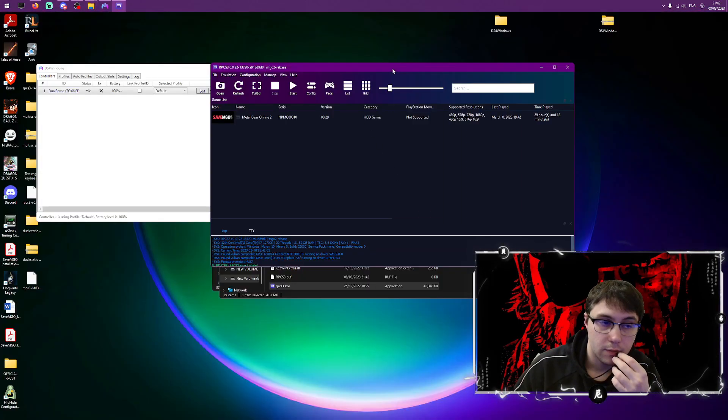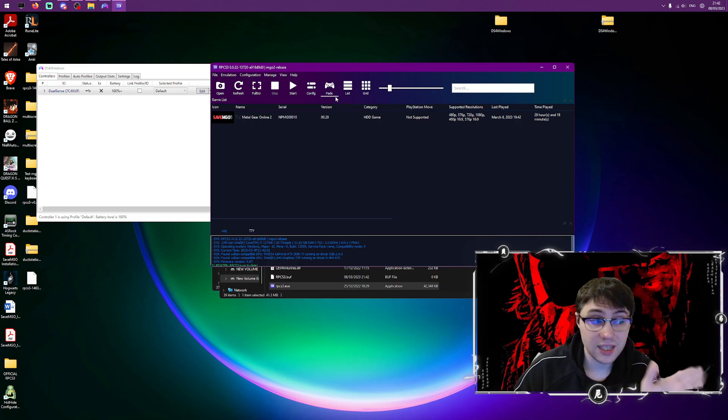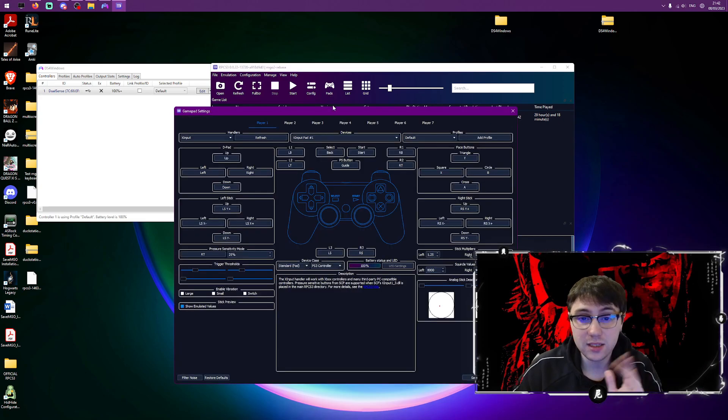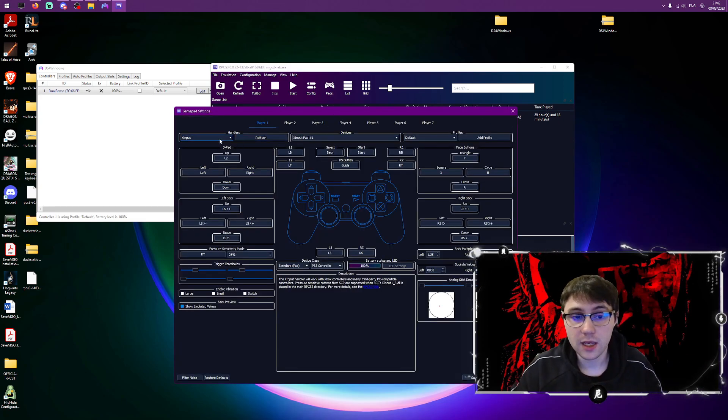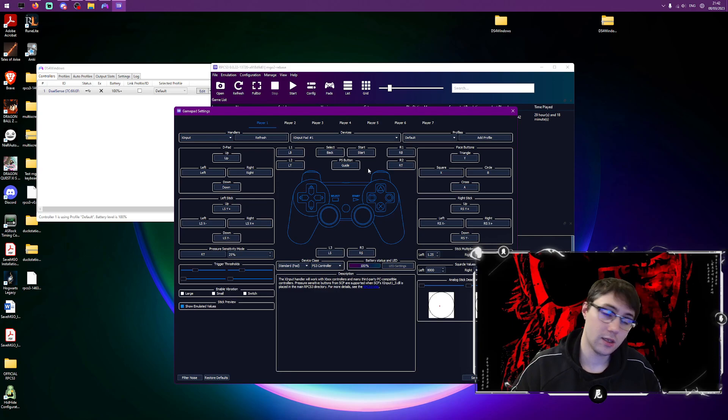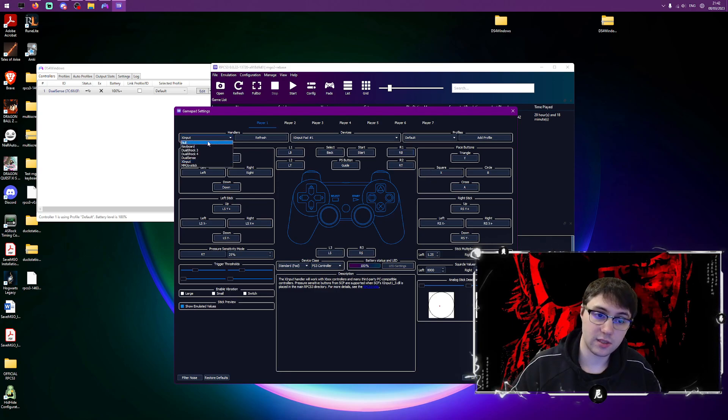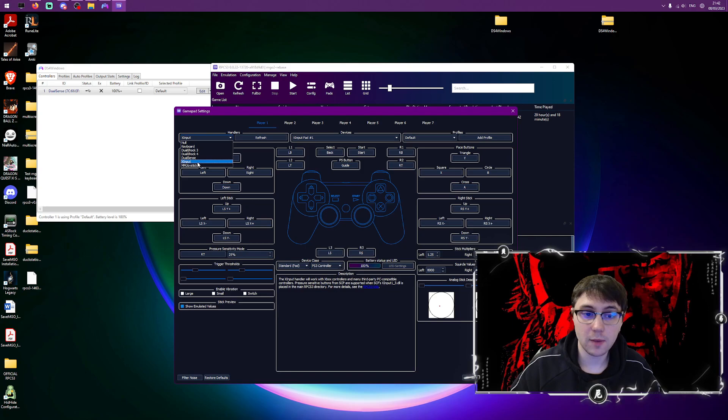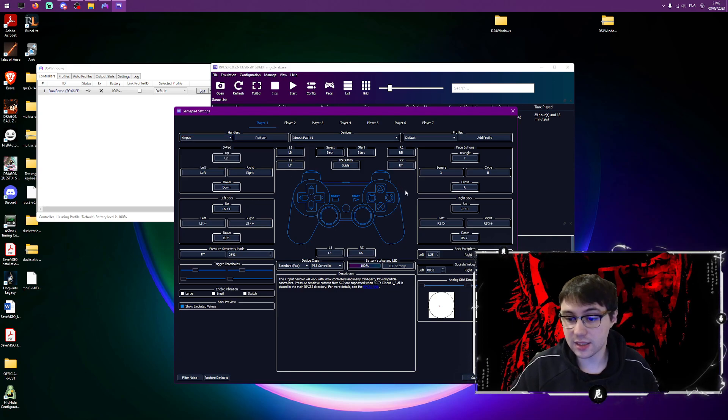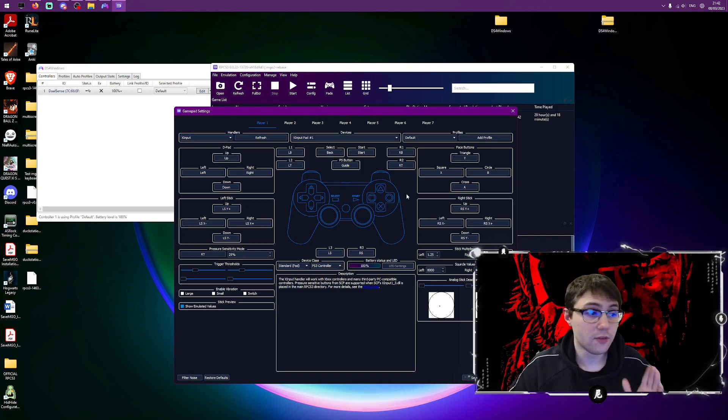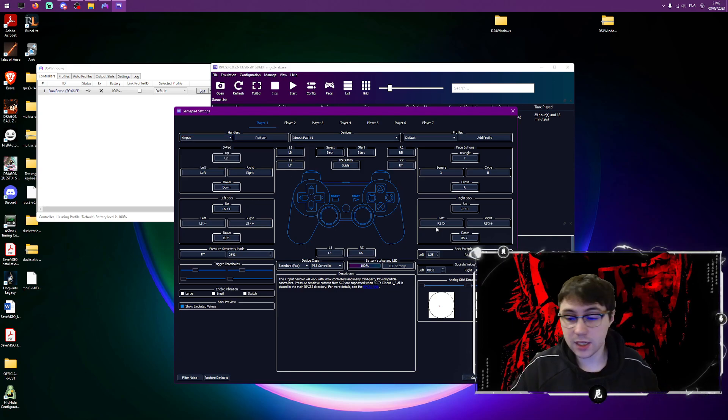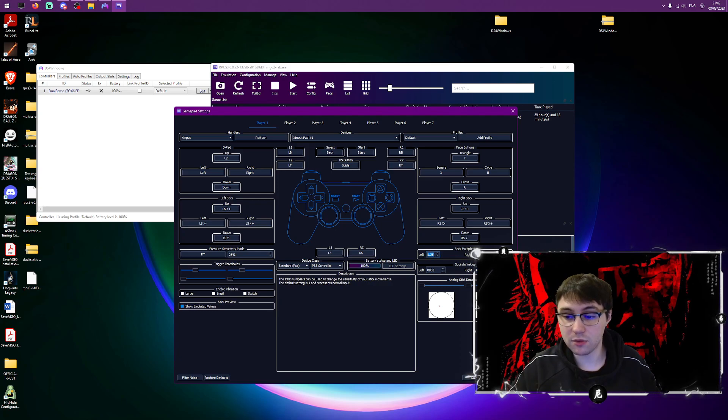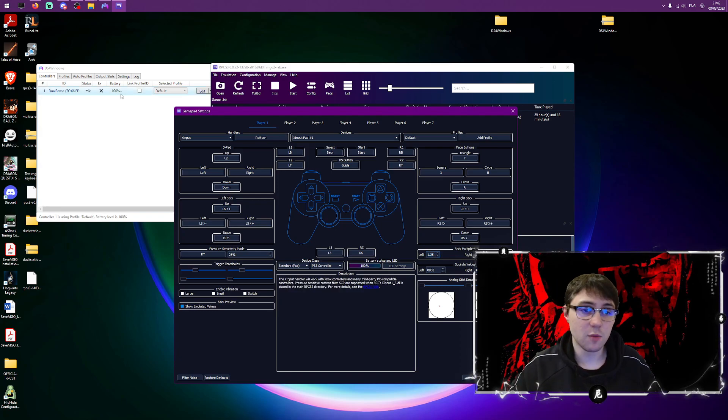So when you go to the emulator it's super simple. You just go to pads, you go to X input. I've already had it selected. I've got settings I want for MGO2 particularly. You may want to set 1.25 here and whatever you want your right stick as, but you've also got options in DS4 Windows which is nice.